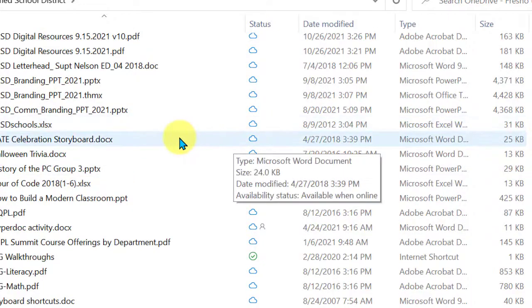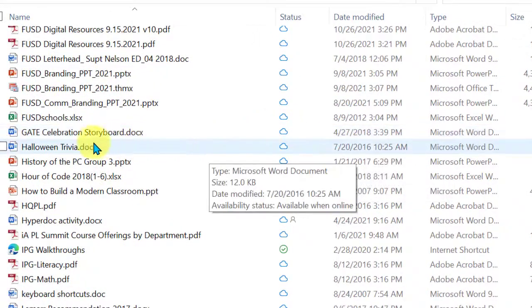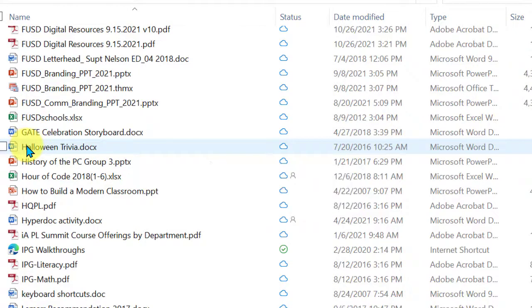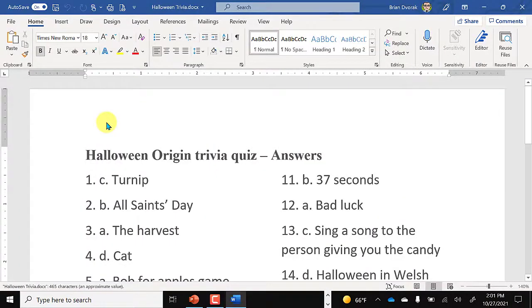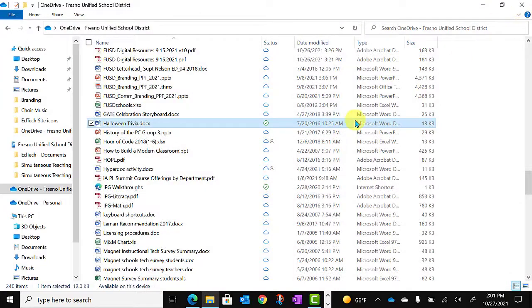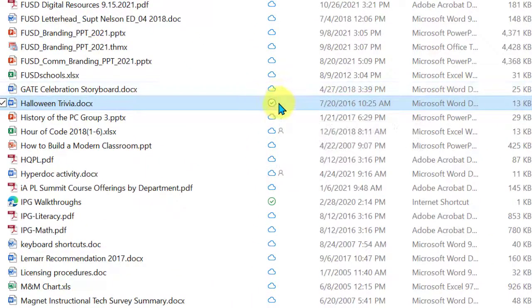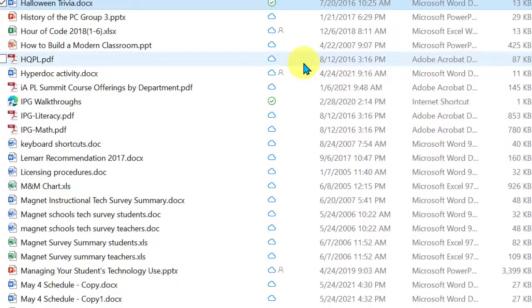What if you want to open a file but it shows only the cloud icon? Anytime you want to open a file, you can simply double click on it and on demand this file will open — it will sync down to your computer and immediately open. When you close this document, you'll see that the cloud icon turns into a green check mark because now it exists on your local hard drive as well as Office 365 OneDrive. The other icon you might notice is the swirling arrows, which indicates that a file is currently synchronizing changes to or from your local computer.